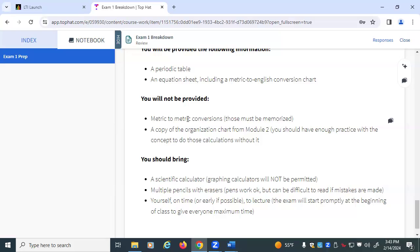Things you won't be given: you won't be given the metric-to-metric conversions — you're going to have to memorize the metric prefixes and what they mean. The organization chart from Module 2 — the one with six boxes and arrows connecting them — that was a guide to help you organize, similar to the mole map. That's an organizational tool to help get you started and familiar, but you won't get that for the exam or for any quiz.